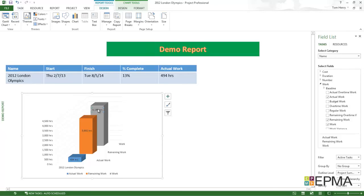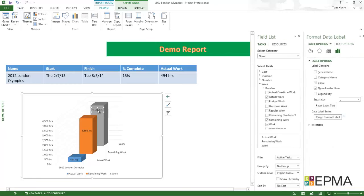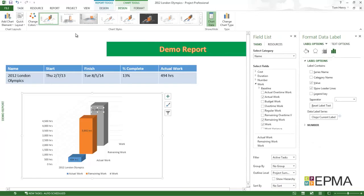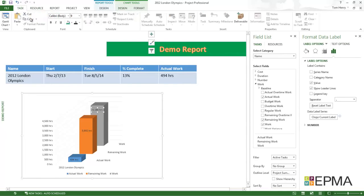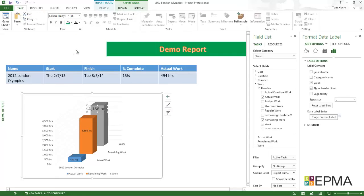I'm actually going to change that font size. To do that, it's in the task ribbon again. I'm going to make this one 16. See how that looks. Yep. Not bad. Maybe make it bold as well.